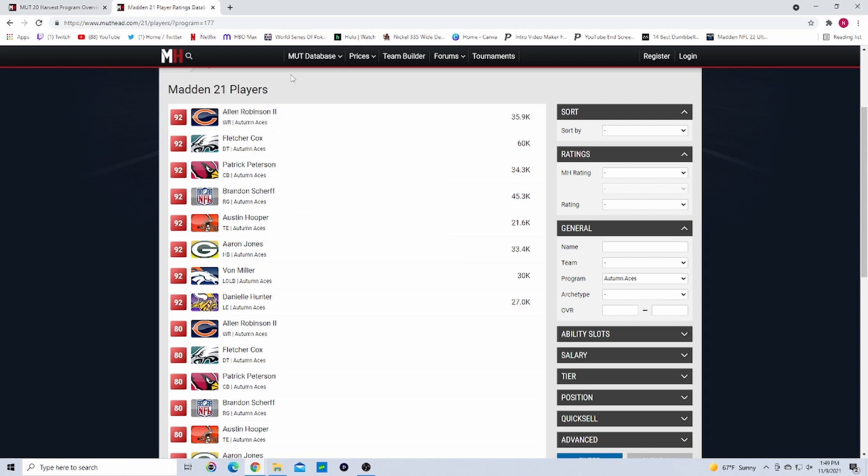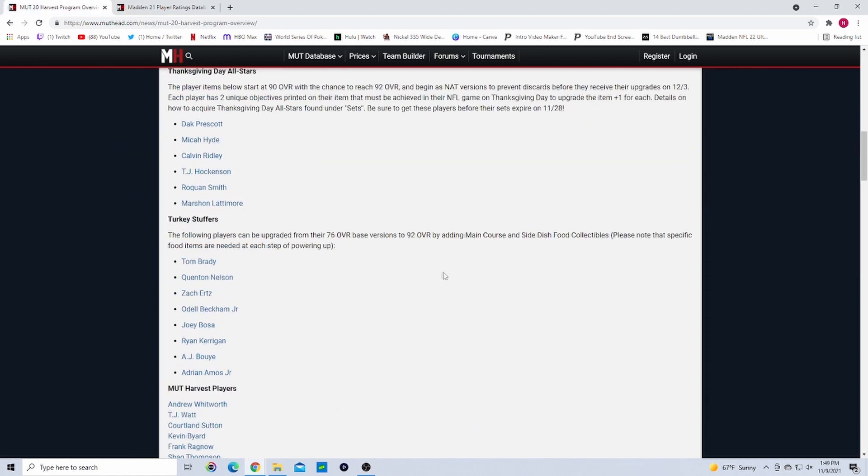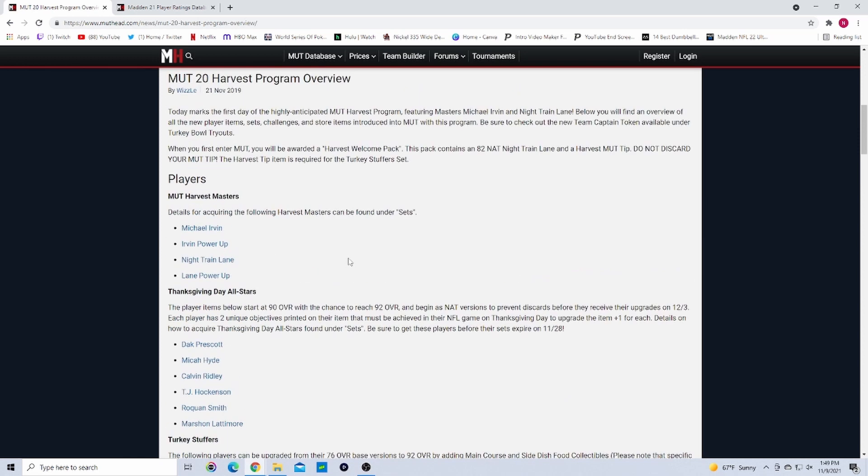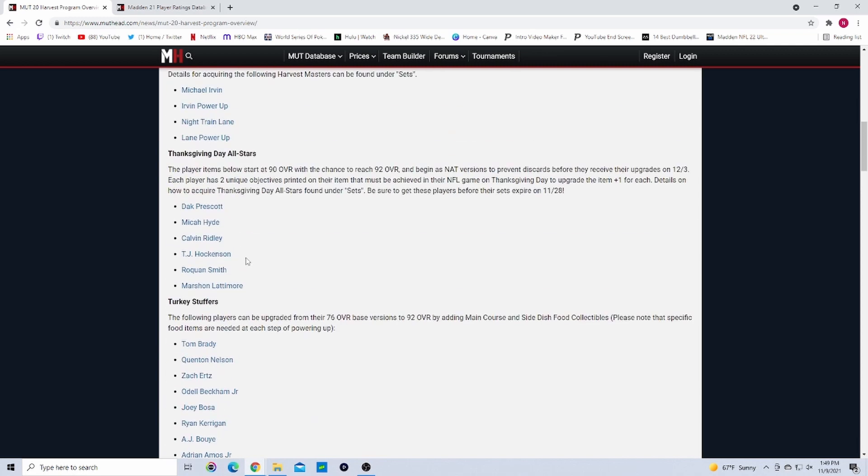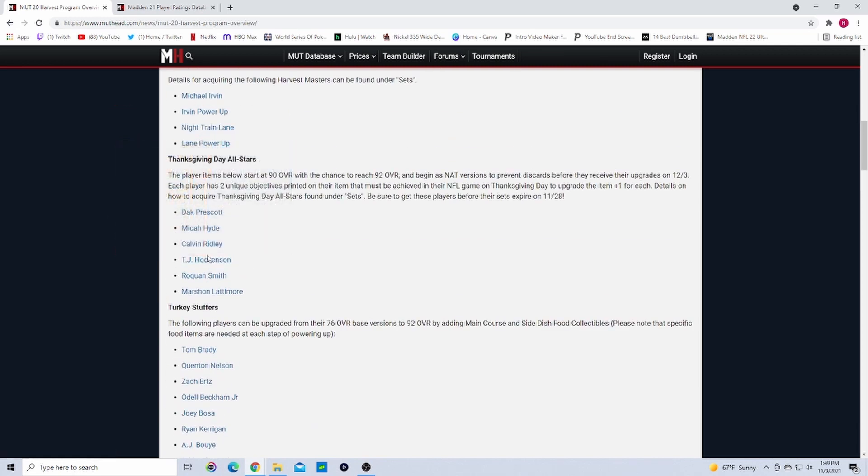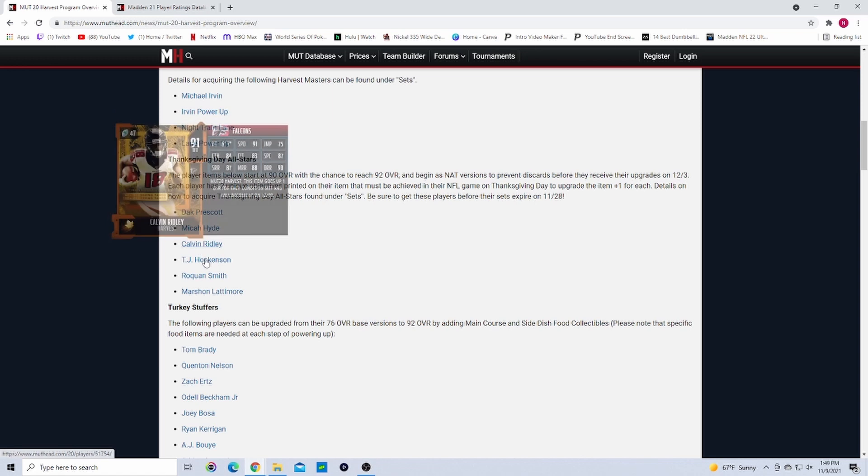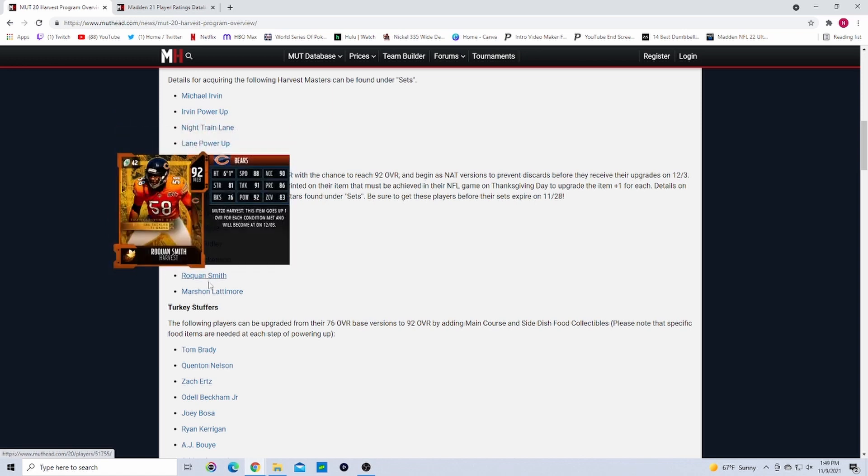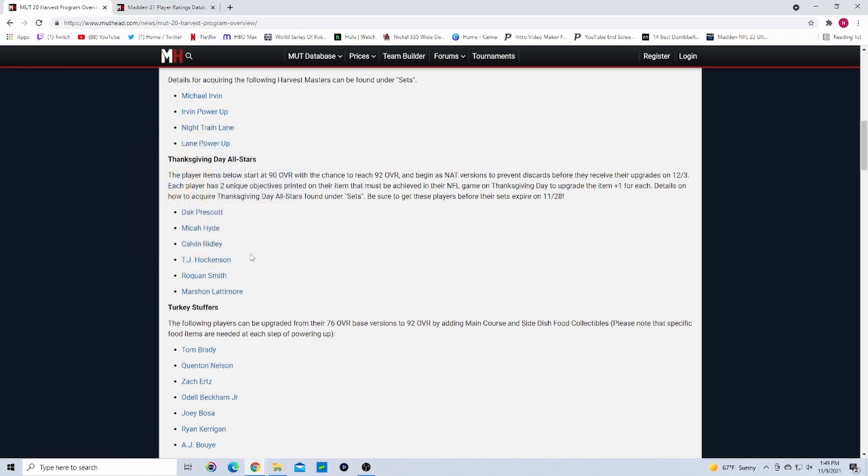Hopefully we get some better options. I'm gonna have a predictions video coming out tomorrow, going over my predictions for this promo. I'm gonna be predicting one player from each team playing on Thanksgiving. These guys were Madden 20 Harvest guys: there were Dak Prescott, Michael Hyde, Calvin Ridley, Hockenson, Roquan Smith, and Lattimore. I will be predicting those guys coming out in the Harvest promo.